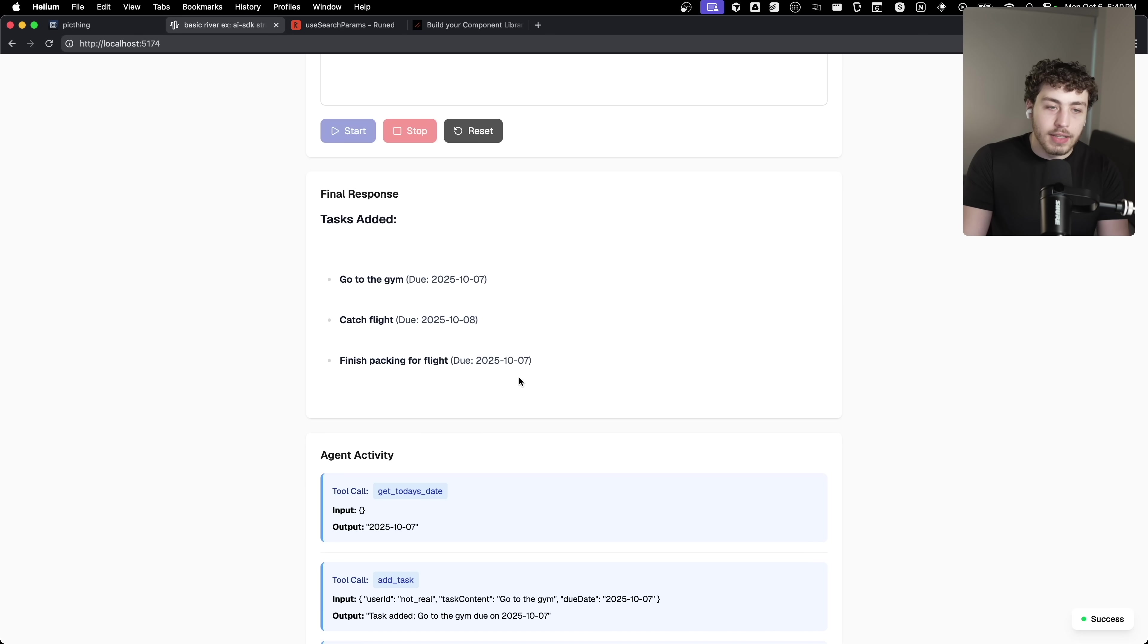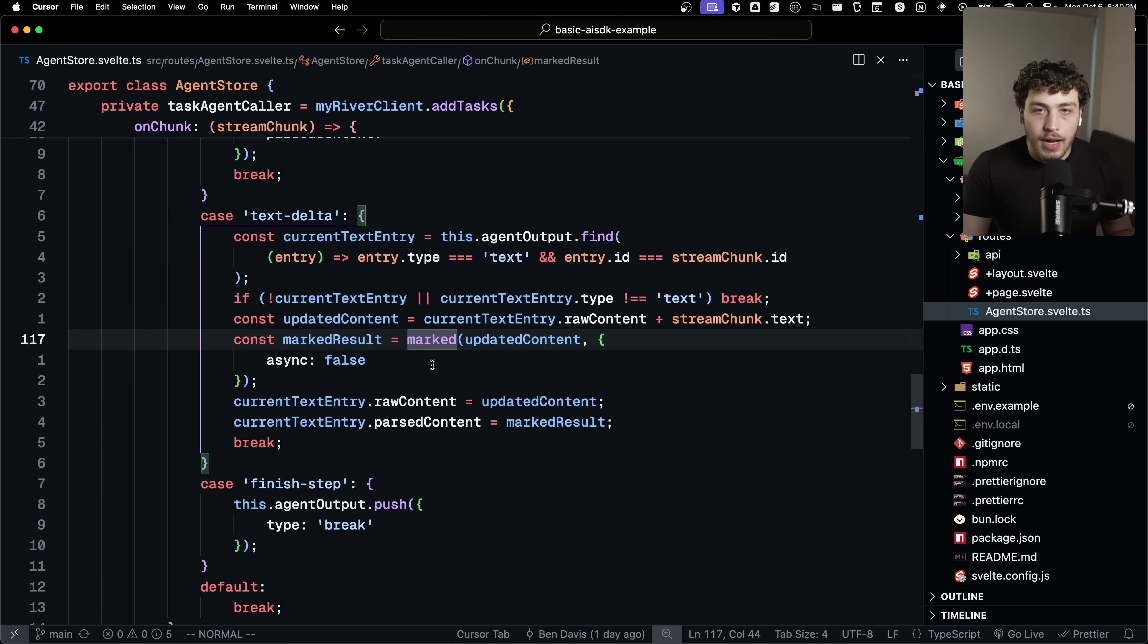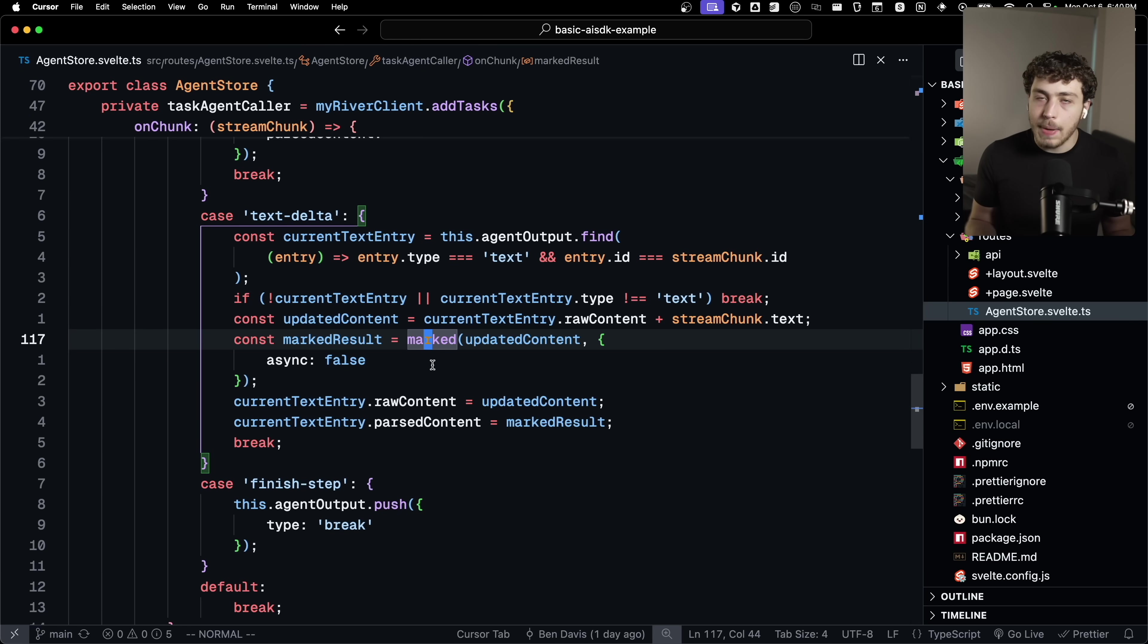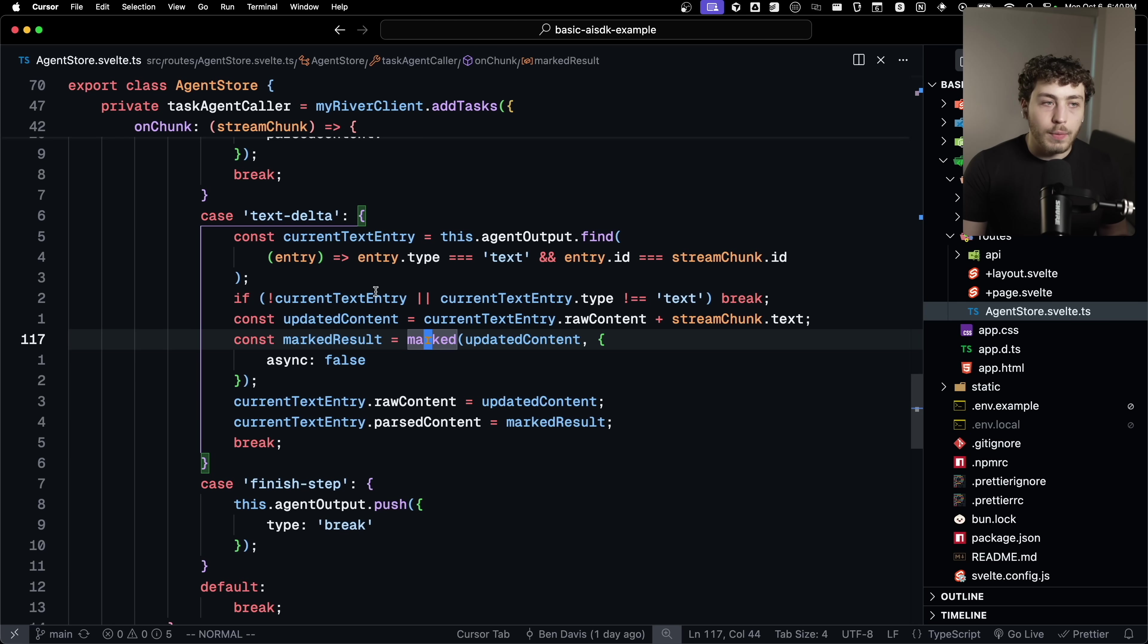But you get the idea here where it spat out some markdown format where this had the two hashtags in front of it. And then this was a bolded list and it renders it correctly using the marked library.